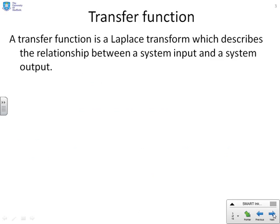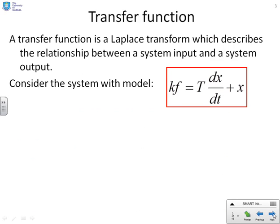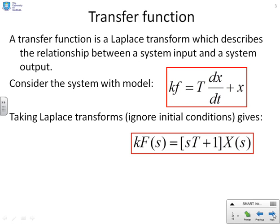What does a transfer function actually do? It describes the relationship between the input to a system and the output from a system. Consider a system with this model: Kf, where f is the input, equals tau dx/dt plus x, and x is the output — a simple differential equation representation of a system. If we take Laplace transforms of this differential equation, we get K·F(s) equals (s·tau + 1)·X(s).